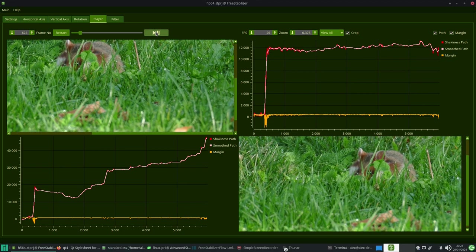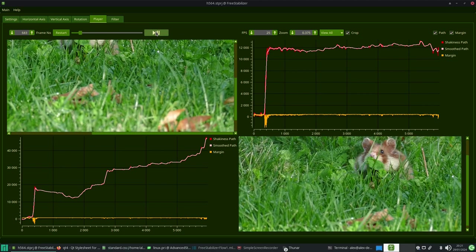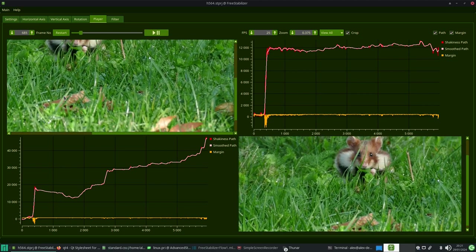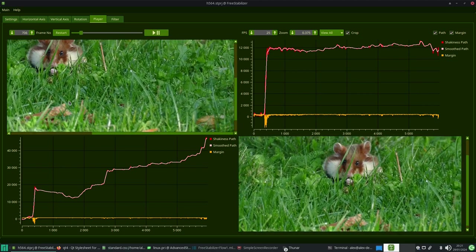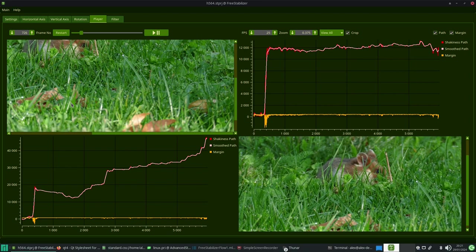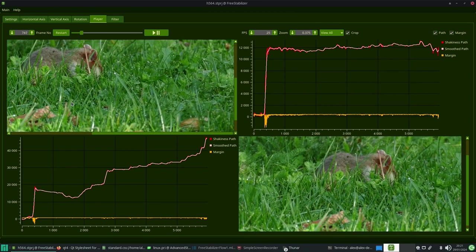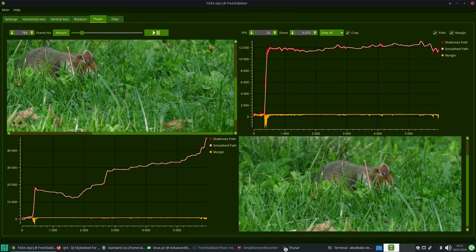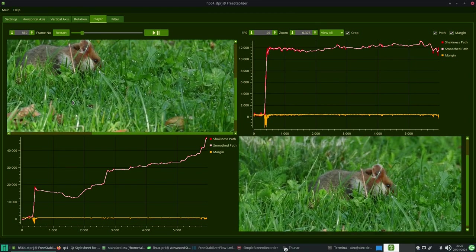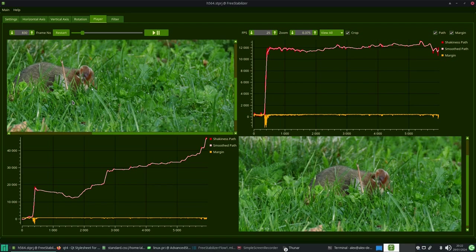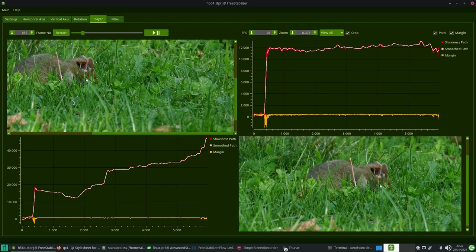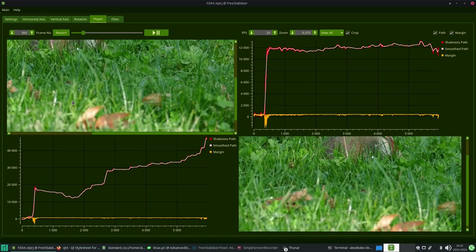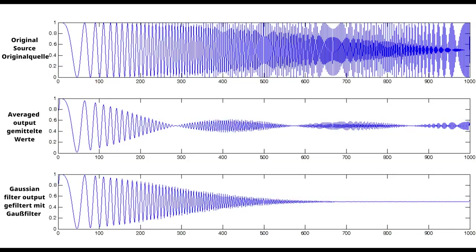Stabilization is a common tradeoff between the crop of the video and the stabilization strength. The stronger the stabilization is, the more crop is needed. Most stabilization tools use an average filter to reference a smooth camera path through the video. Often this is good enough, but it is not always the case.